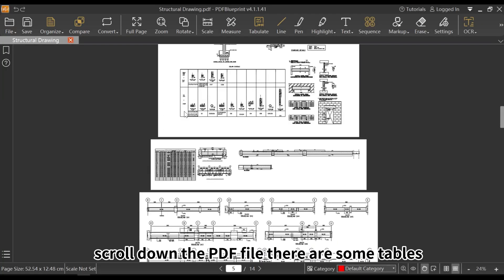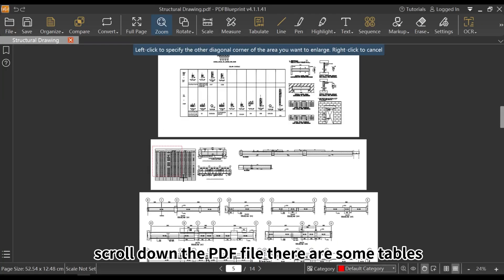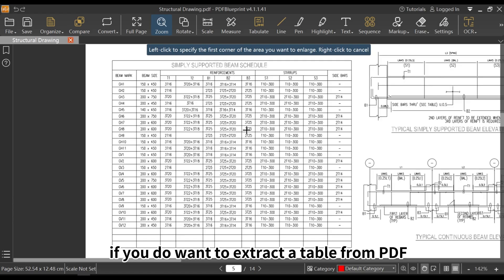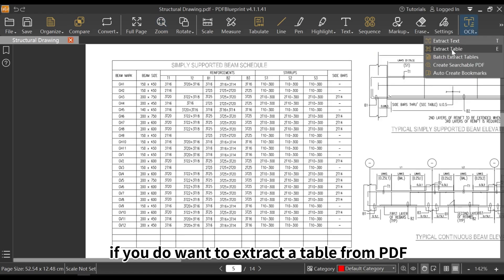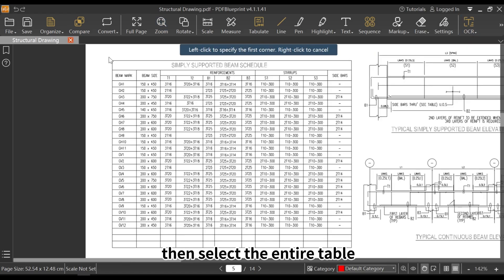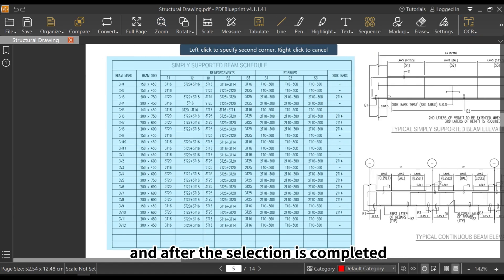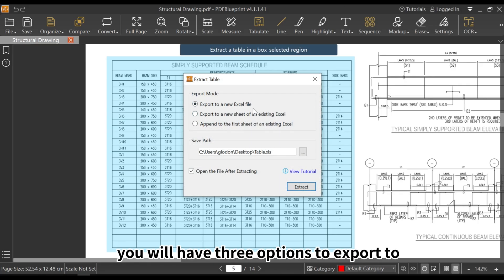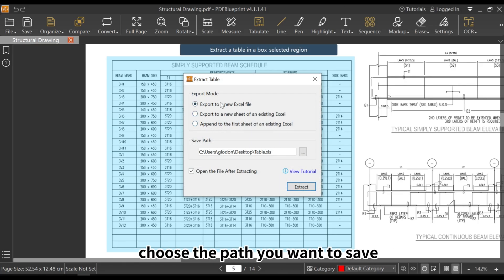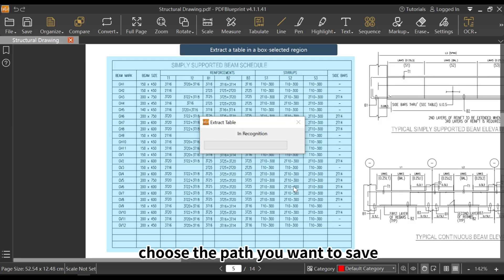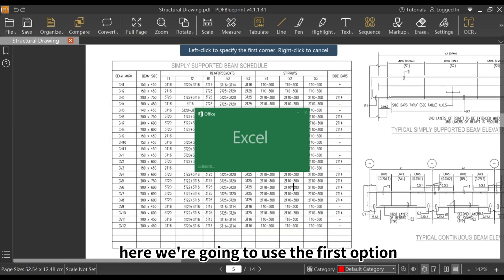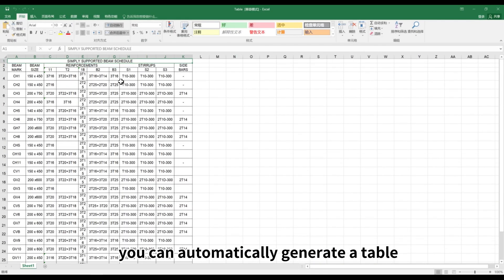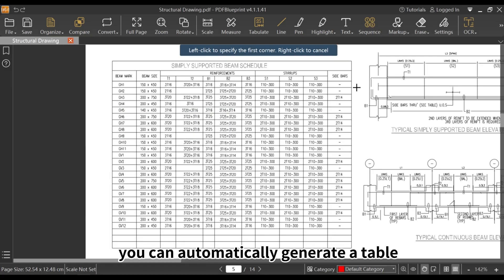Scroll down the PDF file, there are some tables. If you want to extract a table from PDF, then select the entire table. After the selection is completed, you will have three options to export to. Choose the path you want to save. Here we're going to use the first option and click on Extract. You can automatically generate a table.